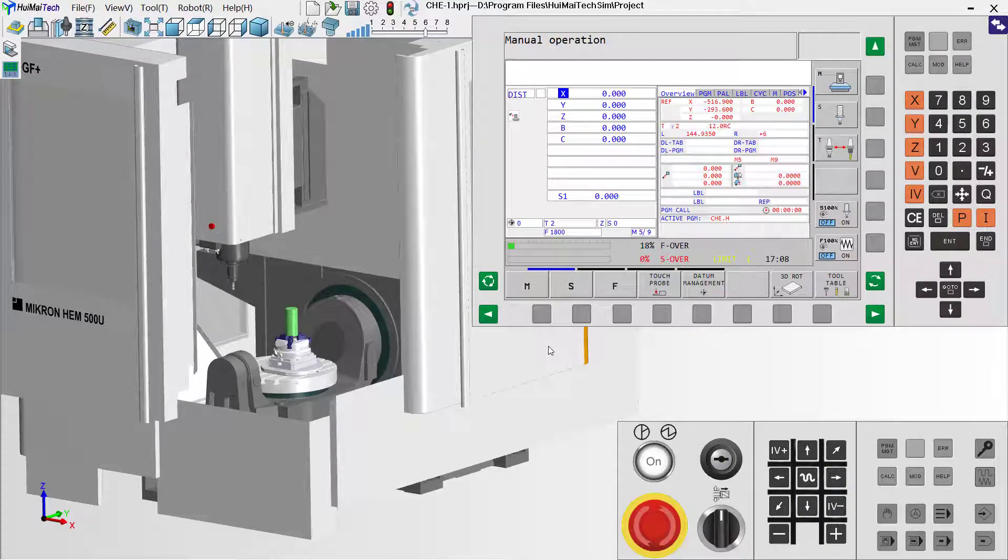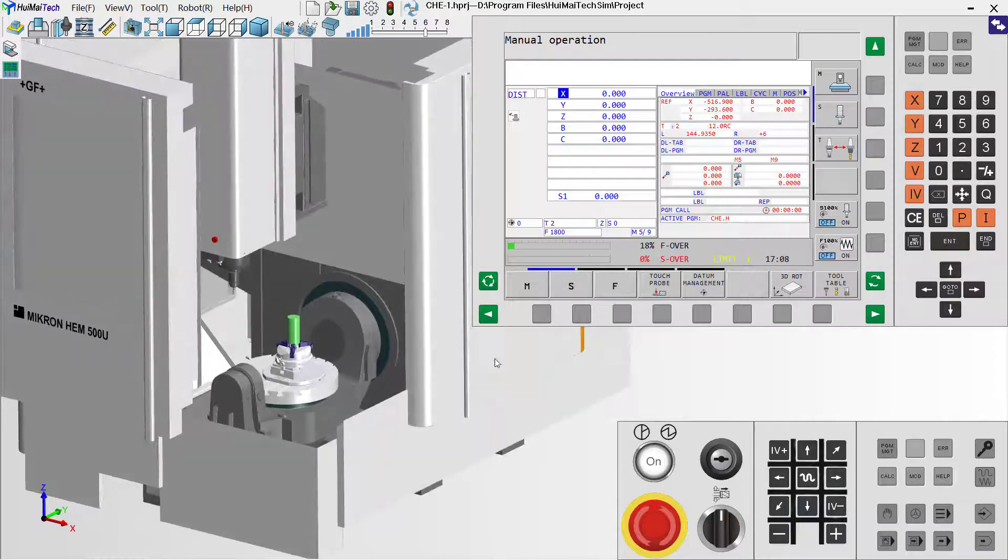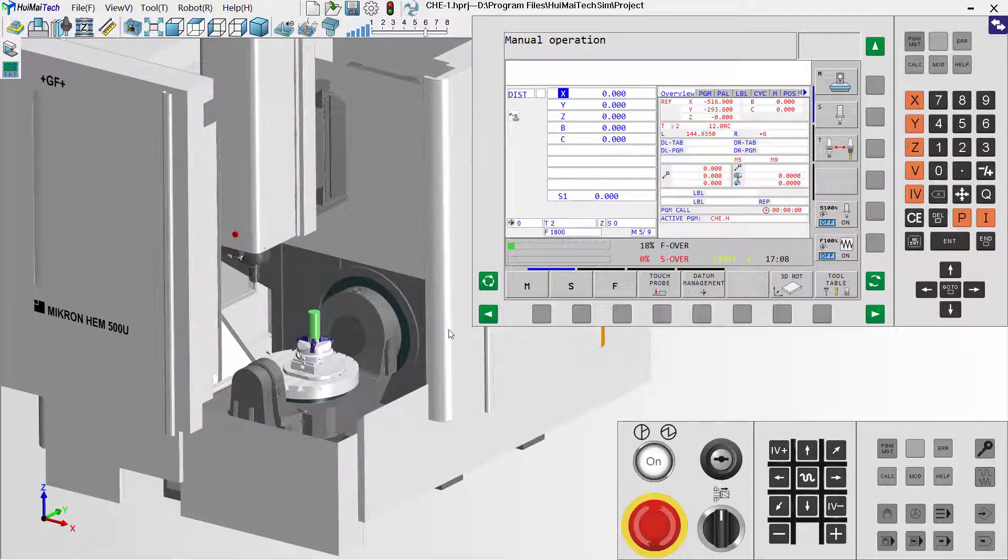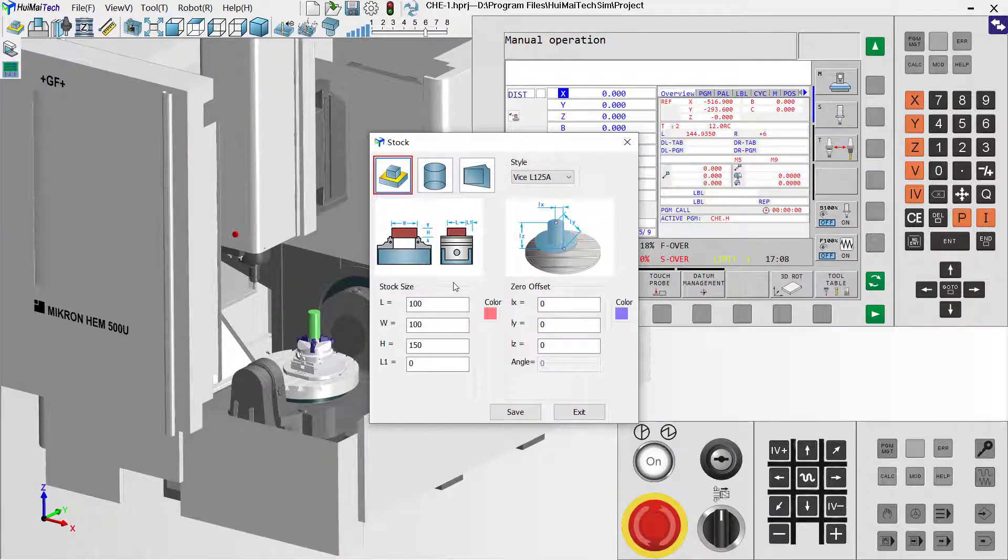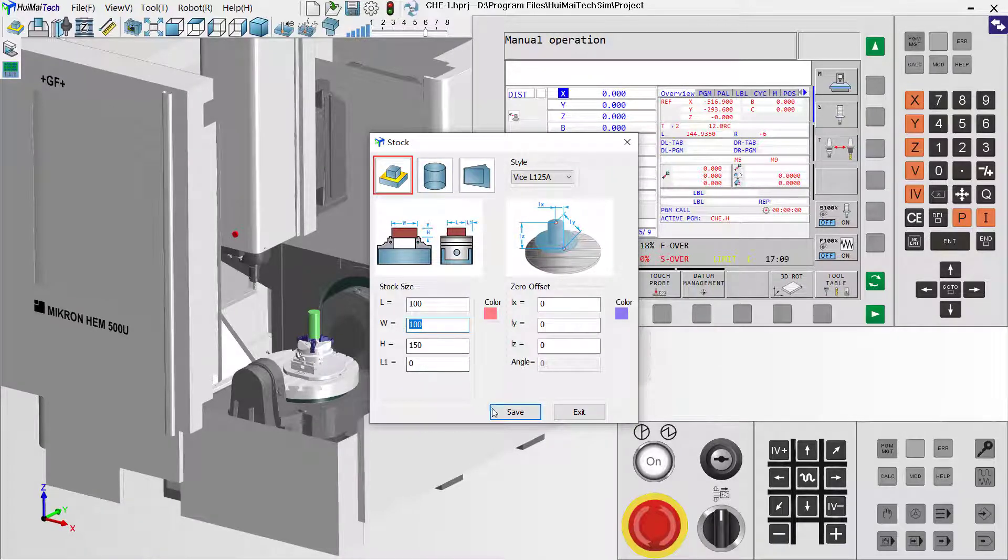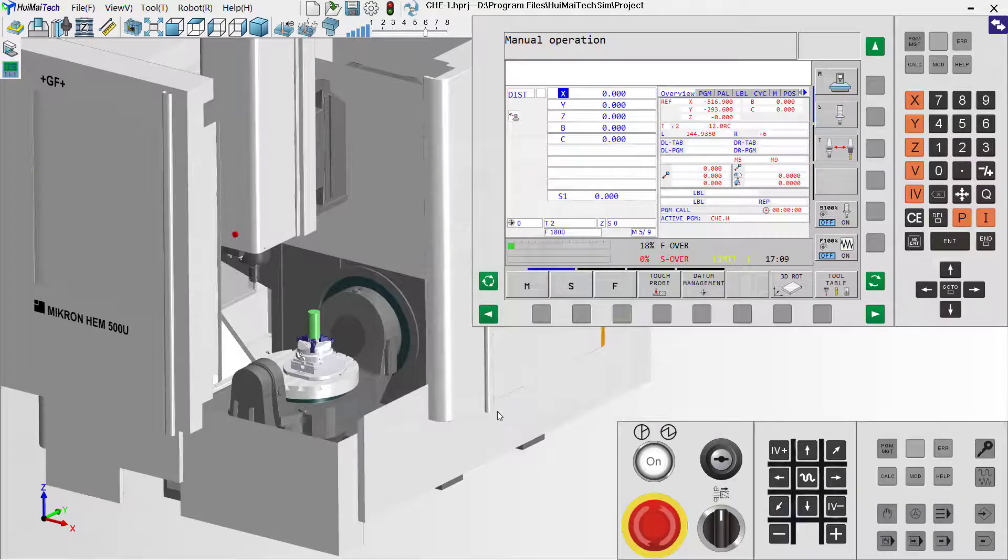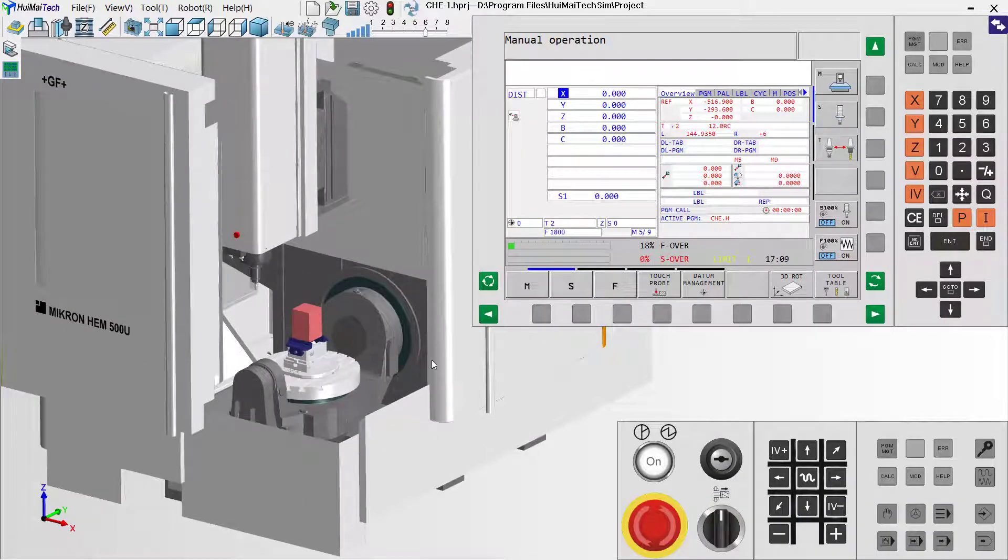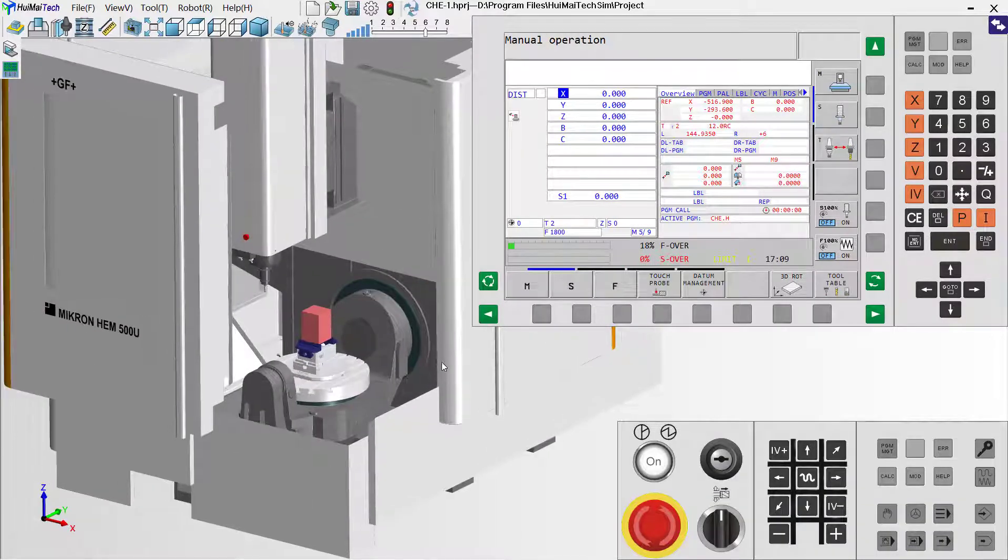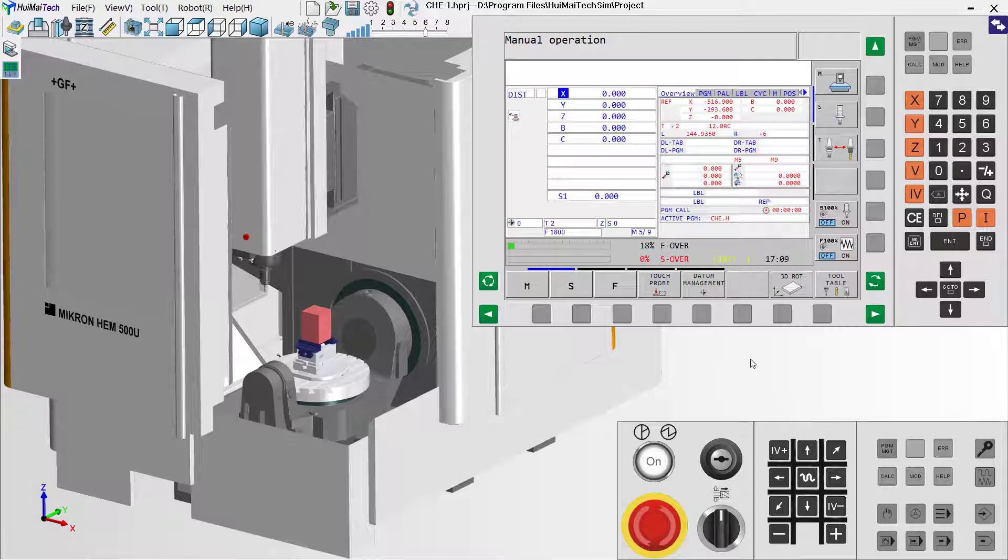Hi everybody, in this video I will show you how to set our G54 coordinate system. Now we need to set in a rectangle stock. Firstly, we use the default value and save it.